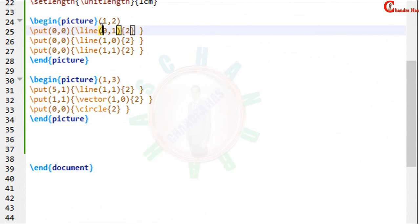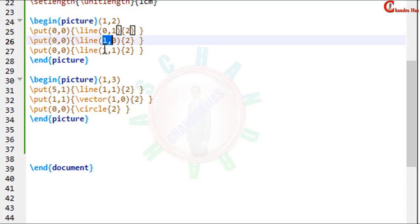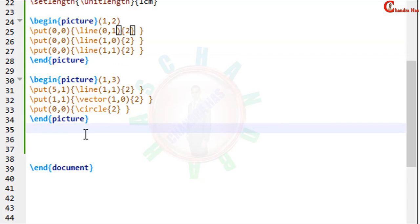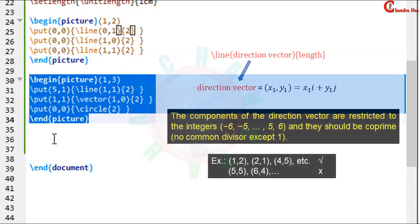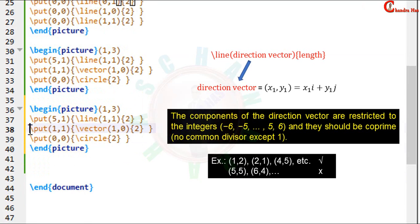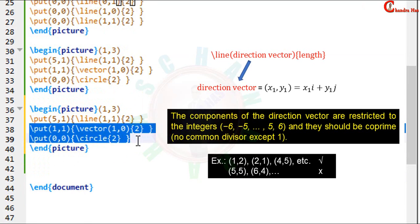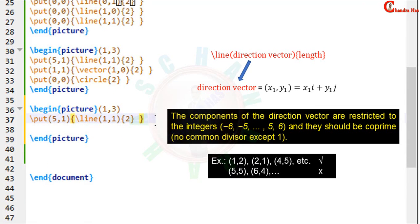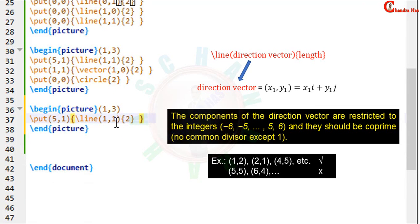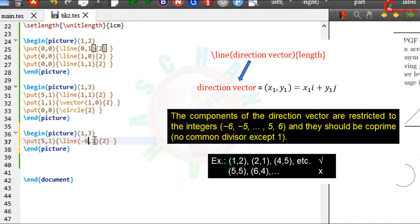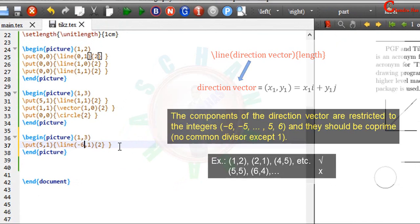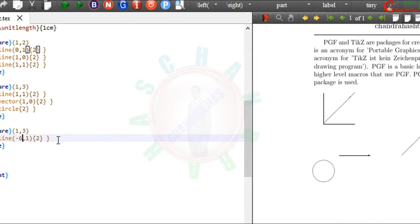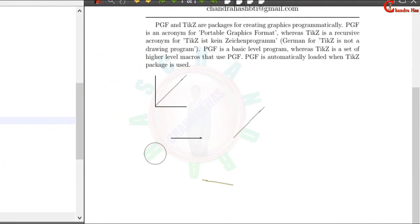Here the direction in each case can be given from minus 6 to 6. For example I will take one more.